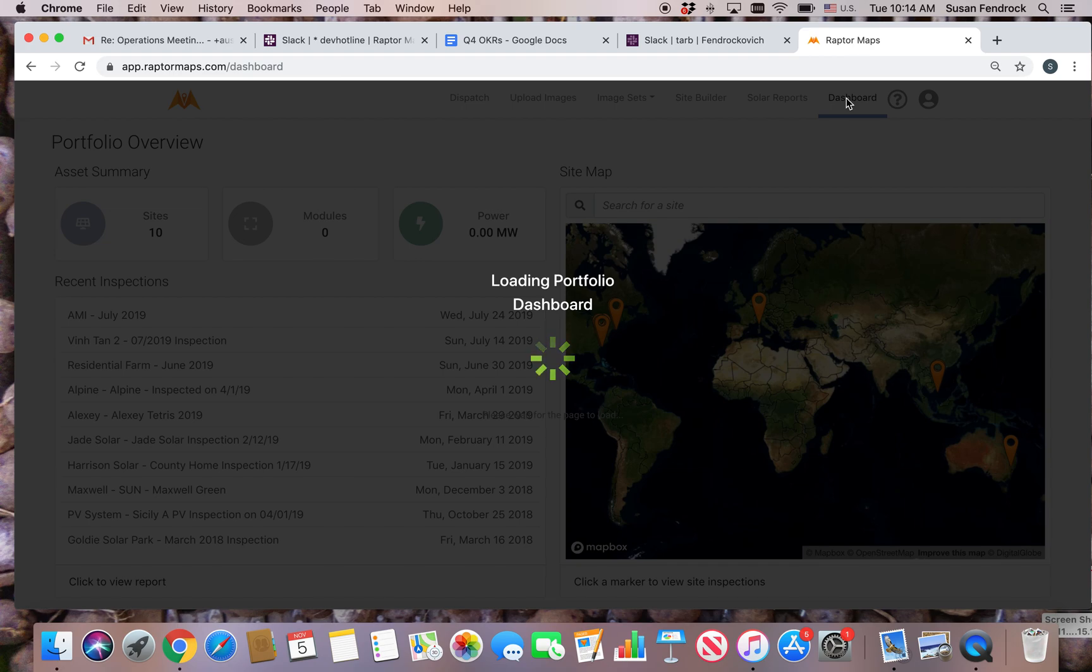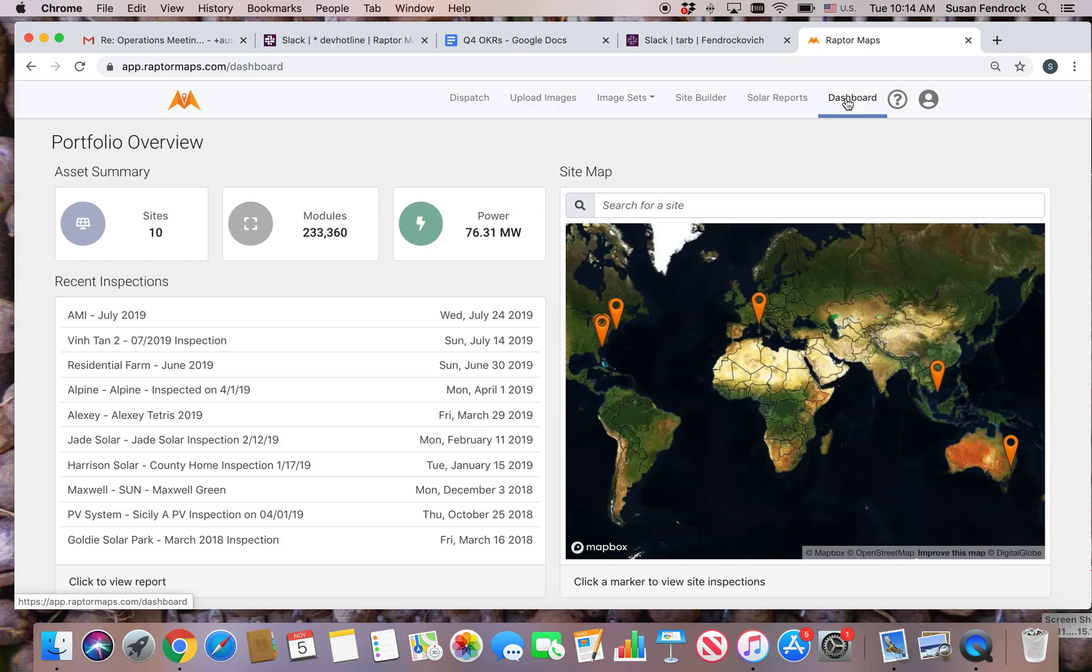You can use the dashboard to monitor the history of site inspections, assess the impact of anomalies on all sites, or compare the aggregate results of your inspections against the complete Raptor Maps dataset.